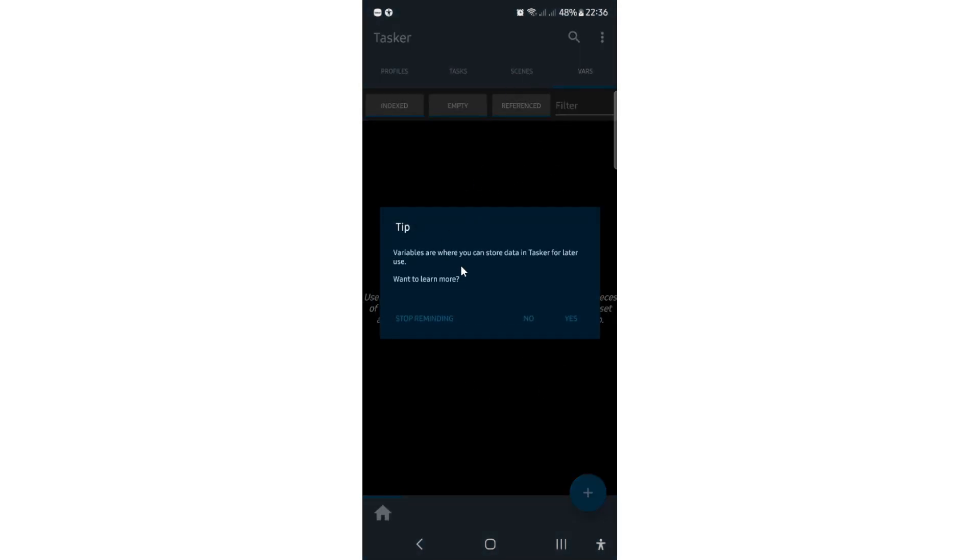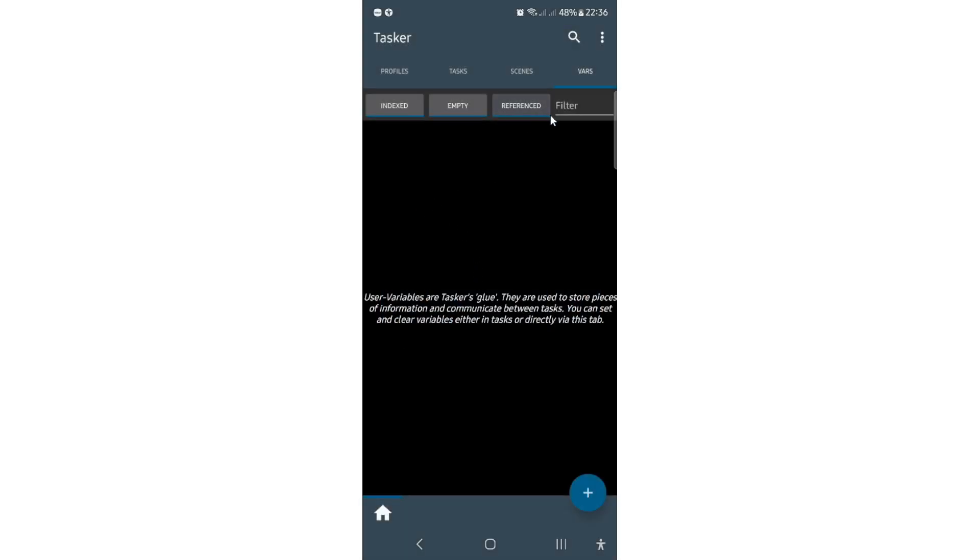Now variables. Okay, I'll click here. Stop reminding because I don't want to see these tips. So variables, when you use a variable in your task, variable is like something where you store some data. Variables can be global and local.